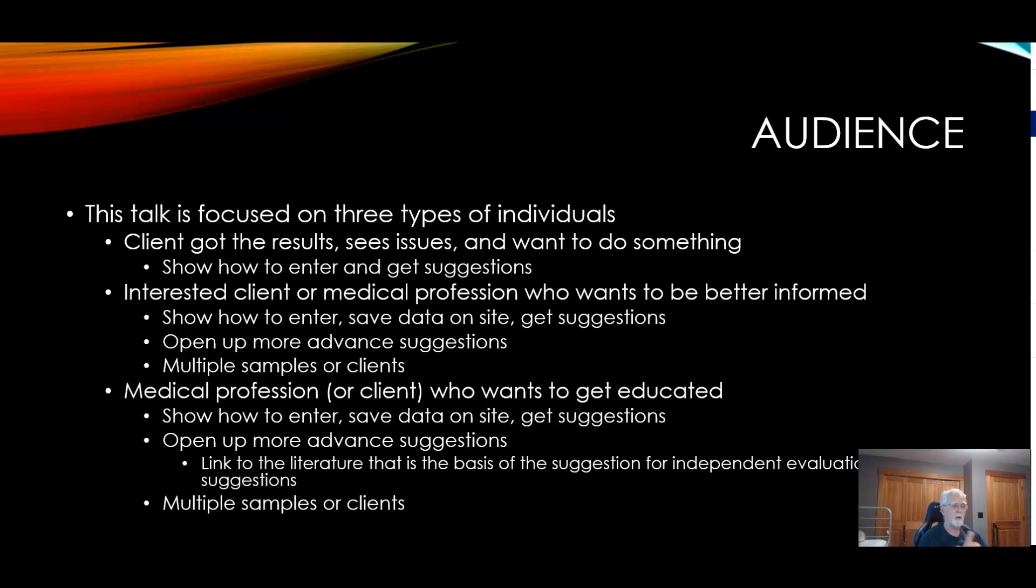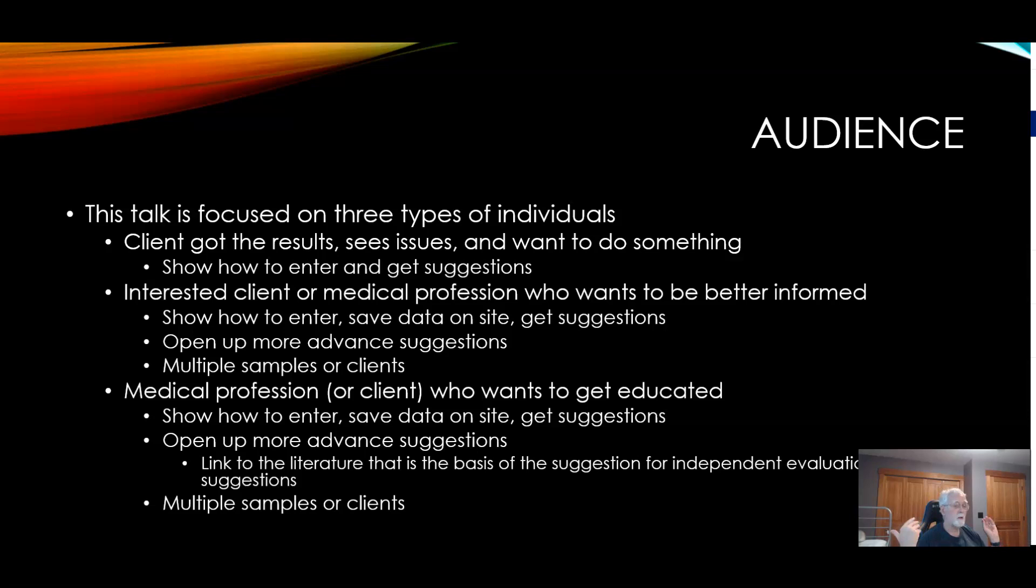The last level is a medical professional or client who wants to be better educated. I'll show you how to do all the above, but because of being at the professional level with the site, you will get shown all the medical citations and links to them which are the basis for the suggestions. You can go and read the original source material and make your own evaluation of whether it's good or bad source material.